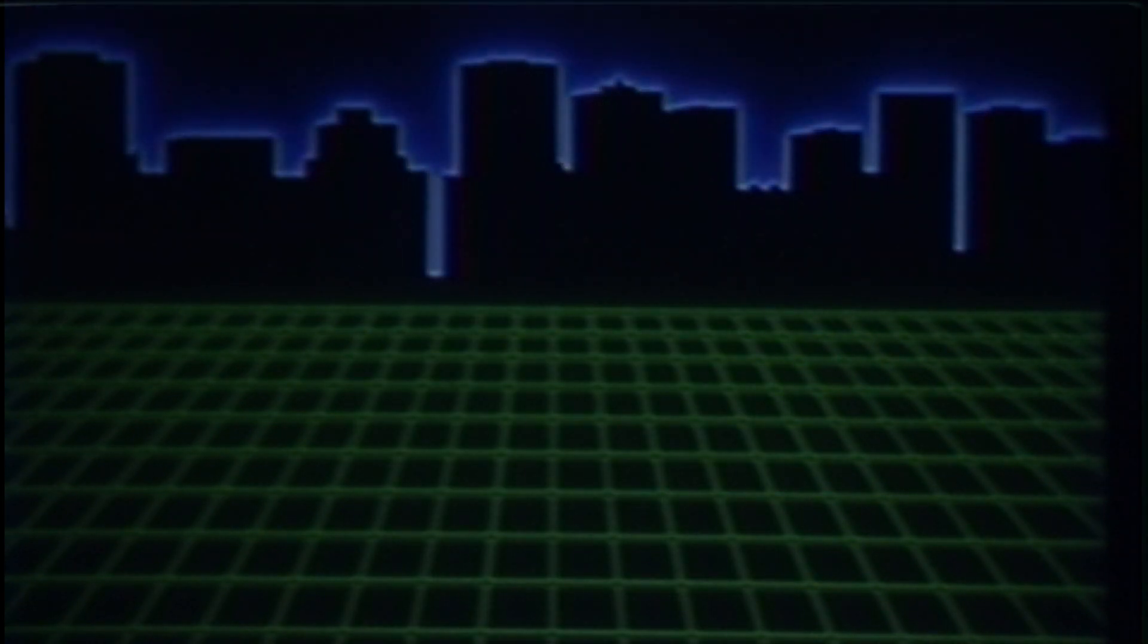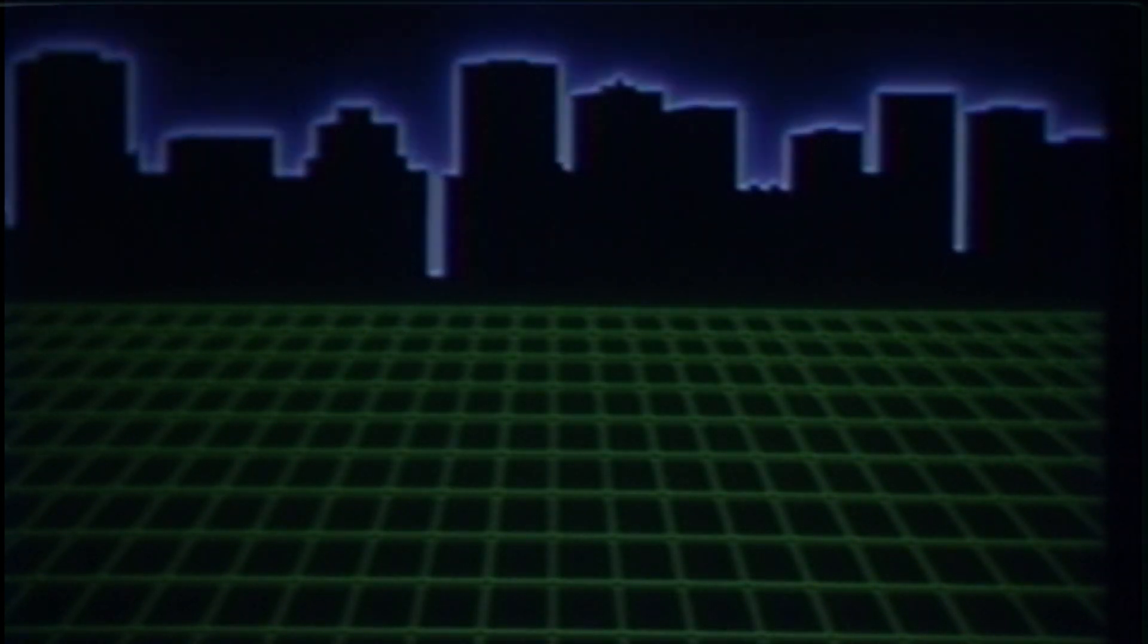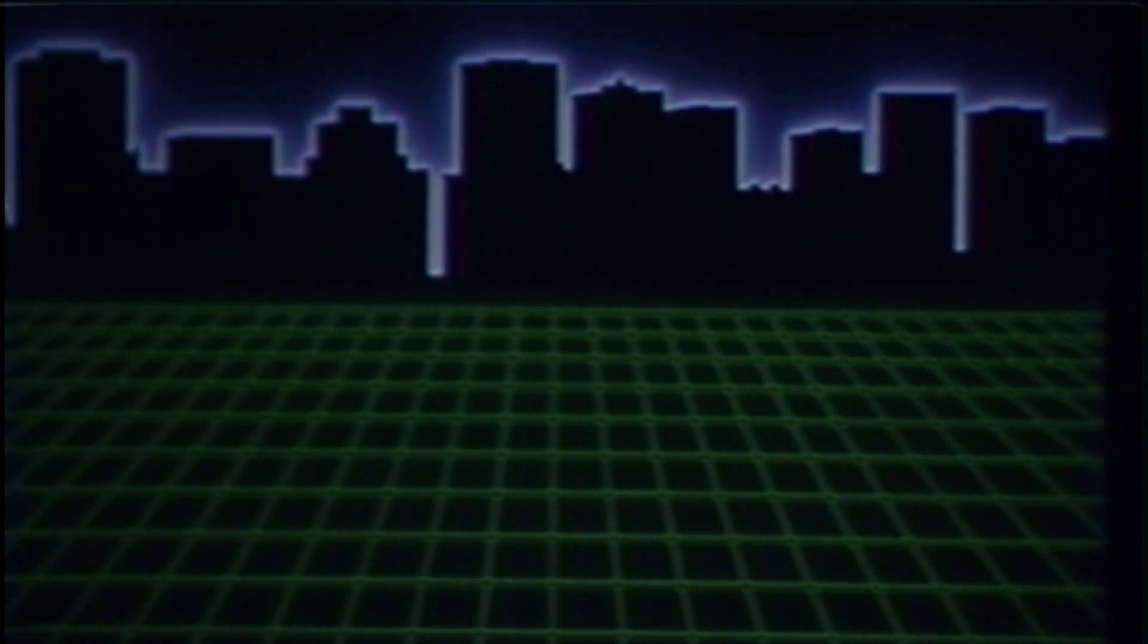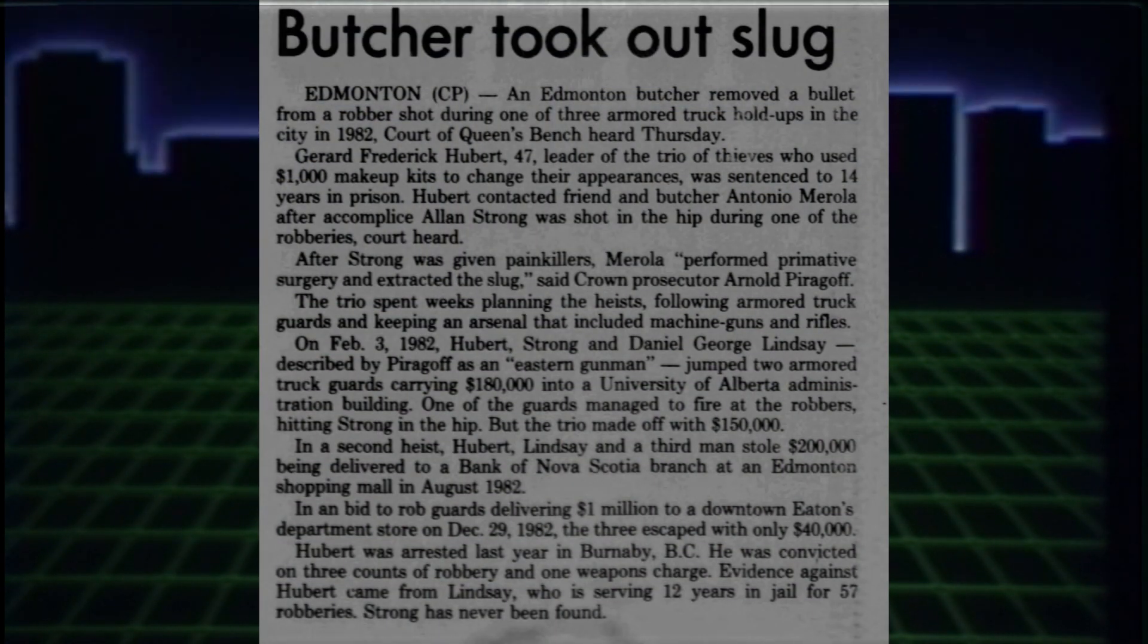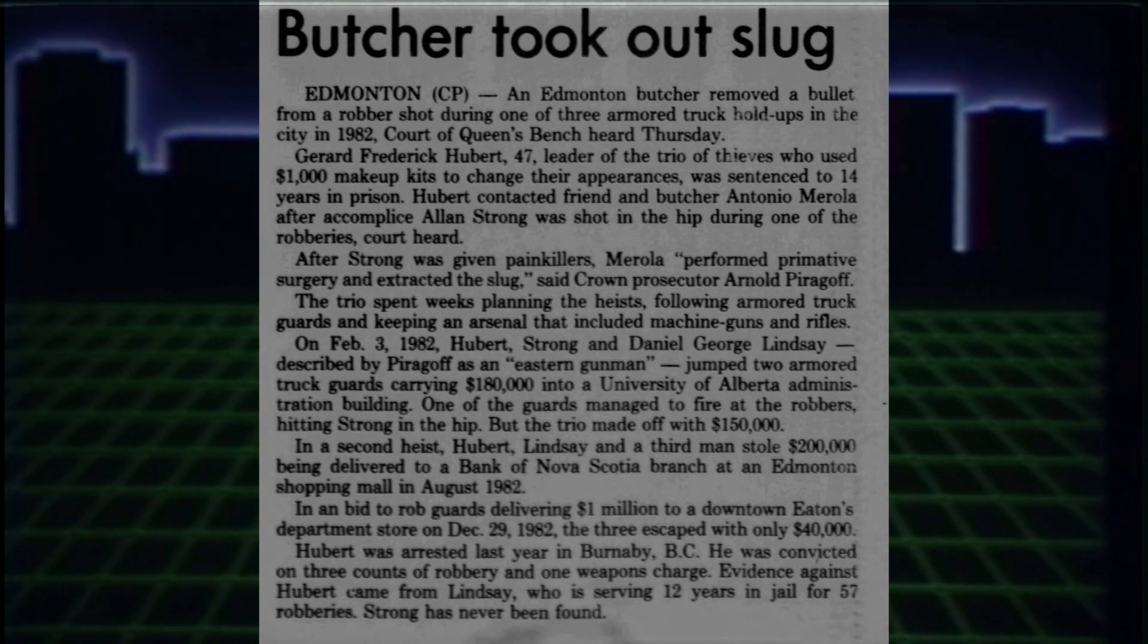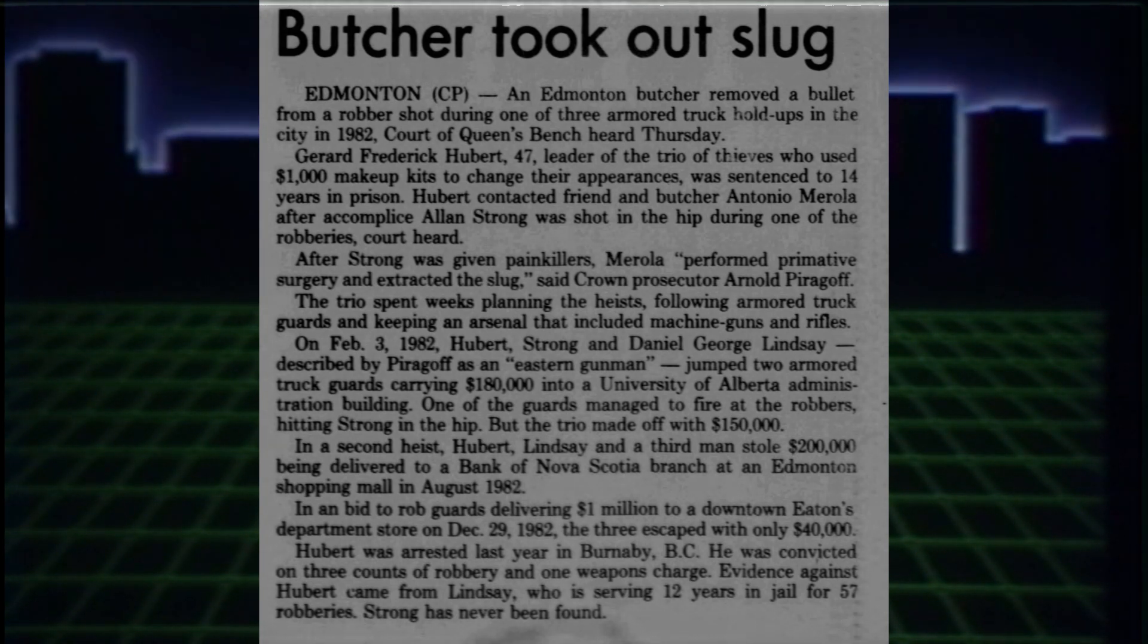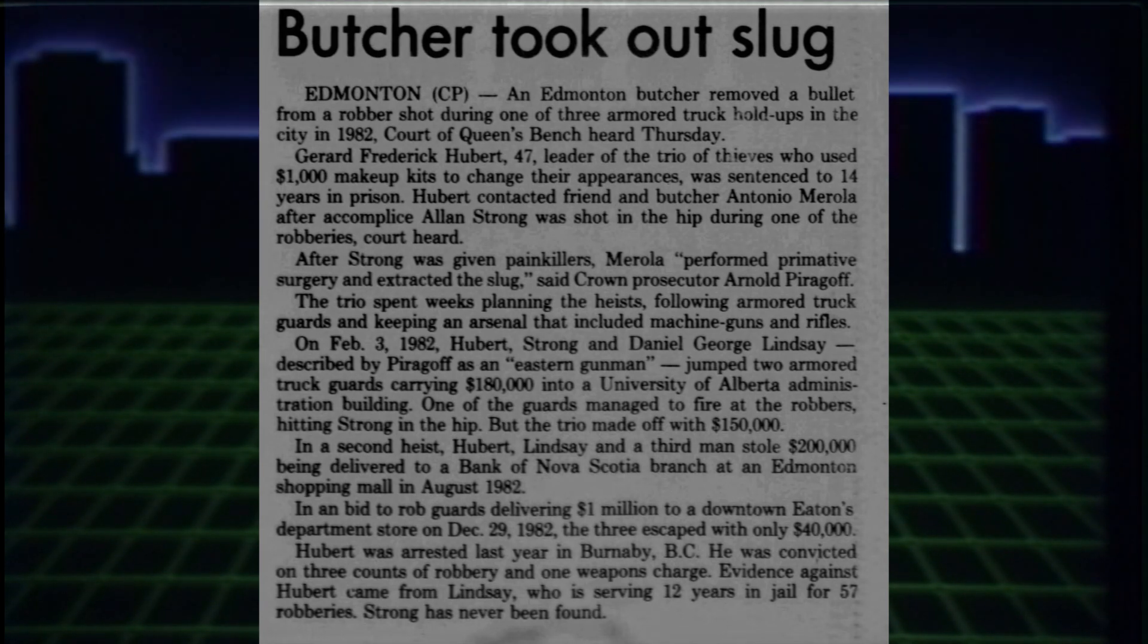Recall the botch job in February of 1982, at the U of A's sub-building, where a Loomis guard managed to fire a full cylinder of .38 Special at the fleeing gang. He managed to hit one of them, the newly named Alan Strong, in the hip, and Strong was dragged back to the escape vehicle.